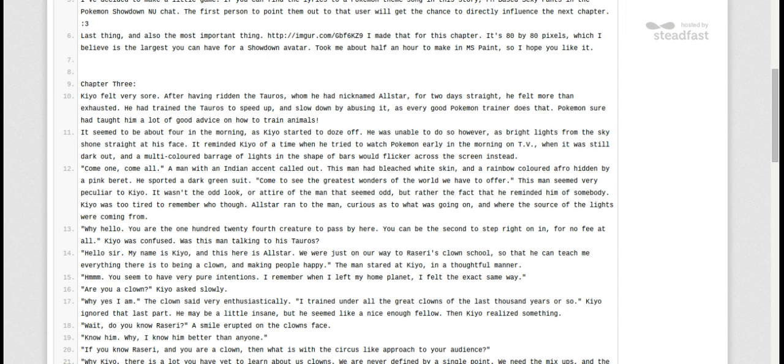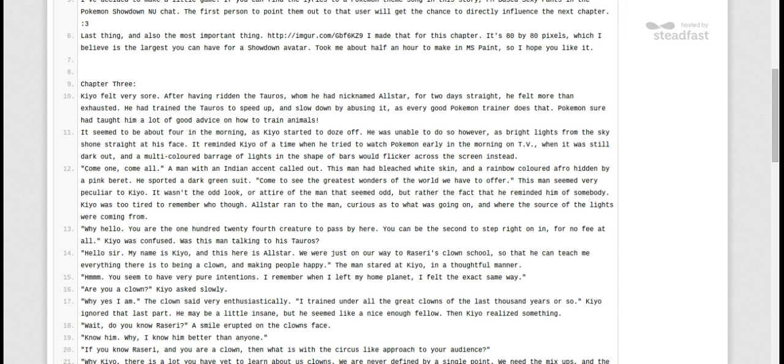Why, hello. You are the 124th creature to pass by here. You can be the second to step right on in for no fee at all. Kyo was confused. Was this man talking to his Tauros?